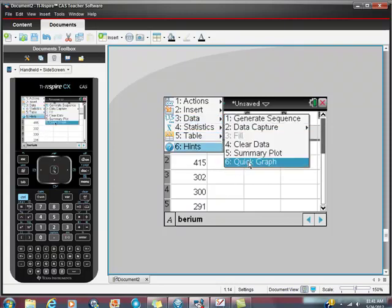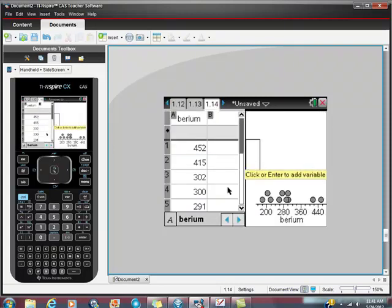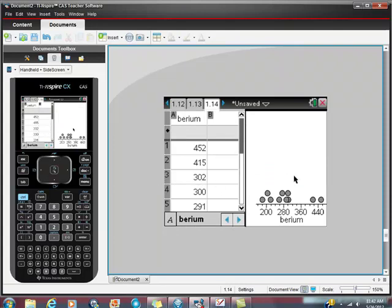And what you want to do is go to data. And I just want to show you this. This is just quick graph. And you can choose how you want to graph this. So here's a graph of this thing.